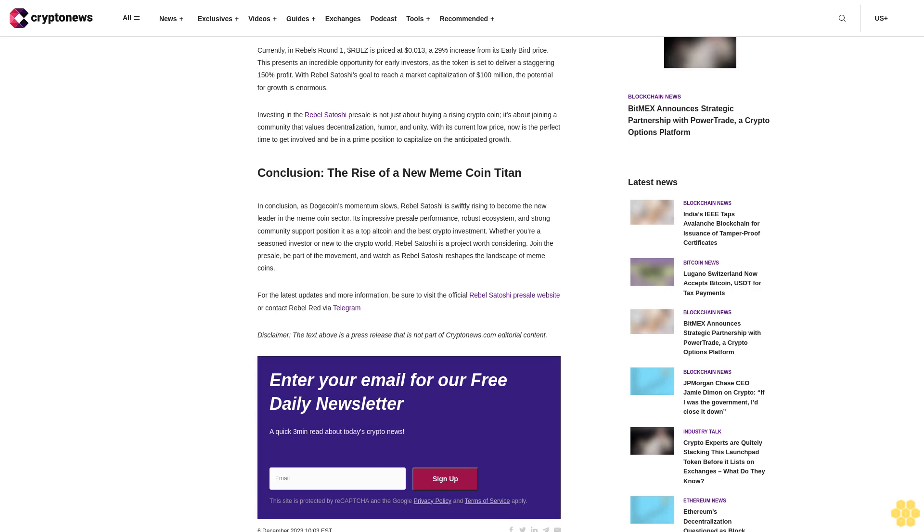But it's not just about fun and games. Rebel Satoshi offers rewards akin to the best DeFi projects, such as the ability for users to stake the project's utility token, $RBLZ. Rebel Satoshi Presale: A Golden Opportunity. The presale phase of Rebel Satoshi is a chance you don't want to miss.